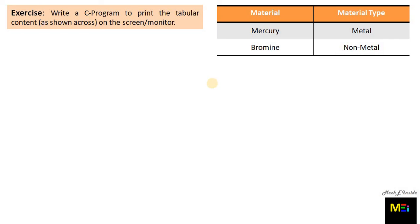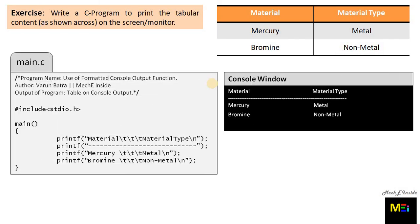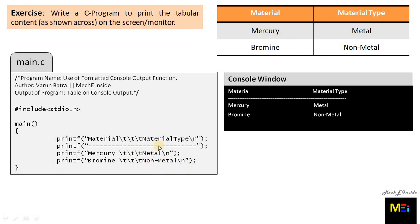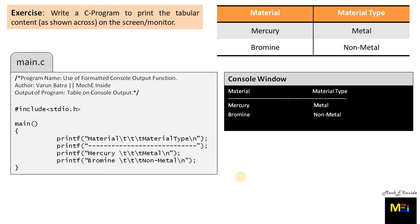The solution is: initially we declare the documentation section, then preprocessor directive, then main function, then within the curly brackets we place the printf statements. Here is an important thing to learn from this table making exercise. What's important in tabular data printing is the planning of printf statements. Whenever you would like to print tables like this, always use printf statements for a complete row. You have to keep this in mind while working with tabular data outputs. This is the console output from this particular program.